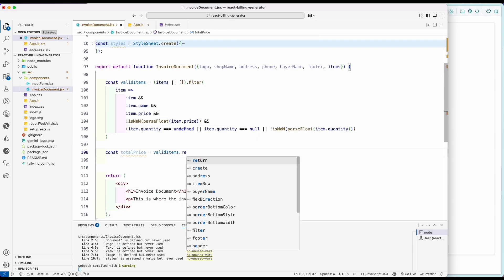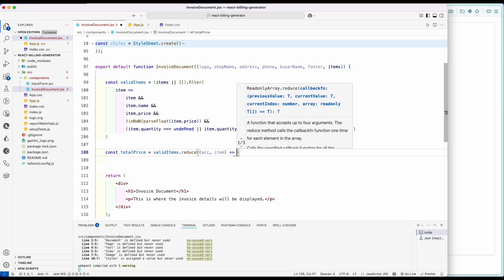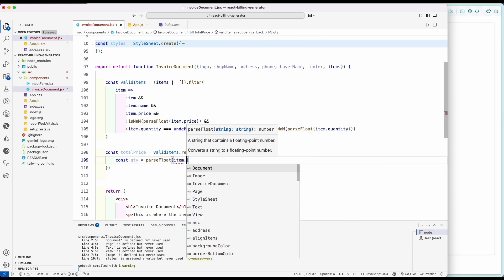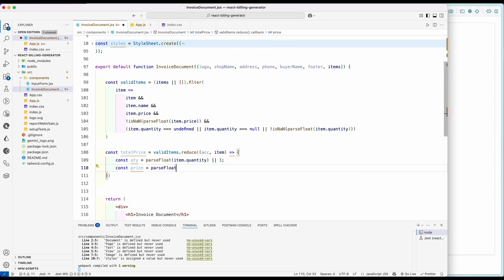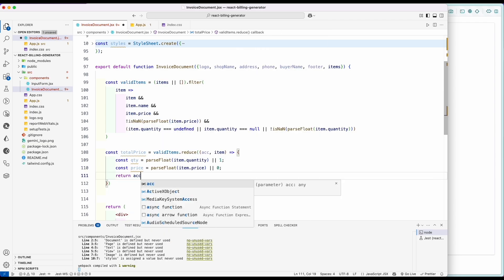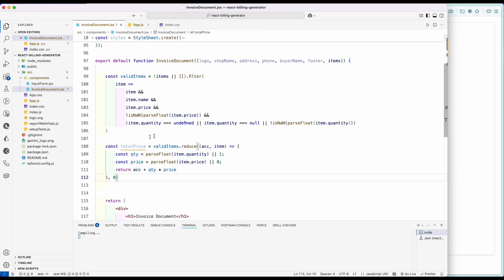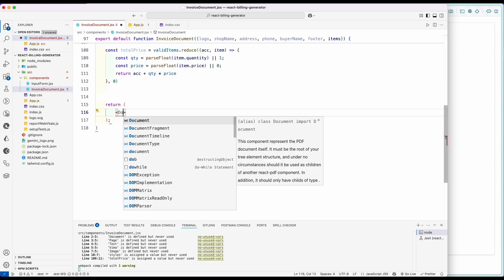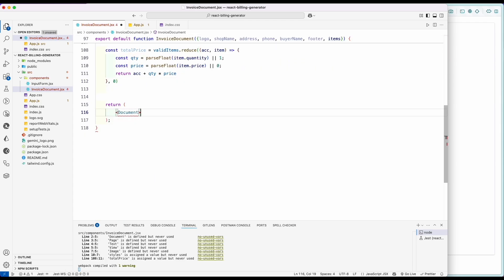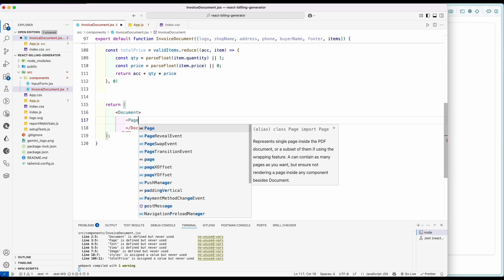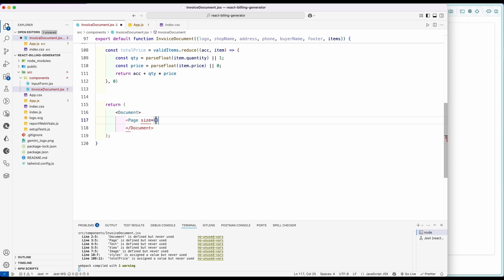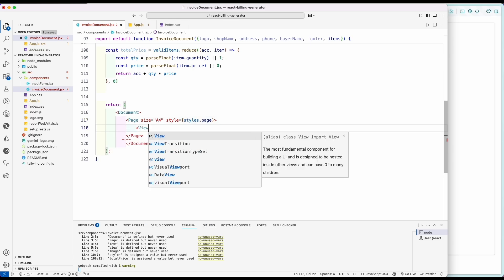To calculate the final price, create another const and use the reduce function which will calculate the total value of items inside it. Now let's create the PDF document layout. Inside the return statement, add the Document tag, then add a Page tag which is set to A4 size — you can use whatever page size you want — and add the styles.